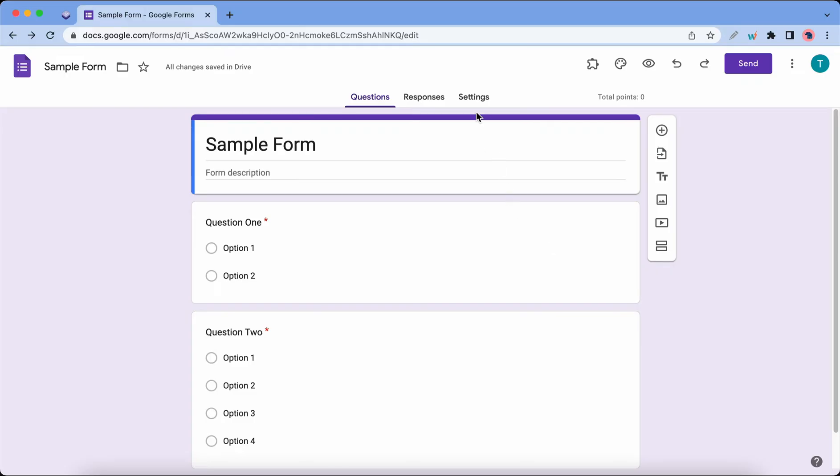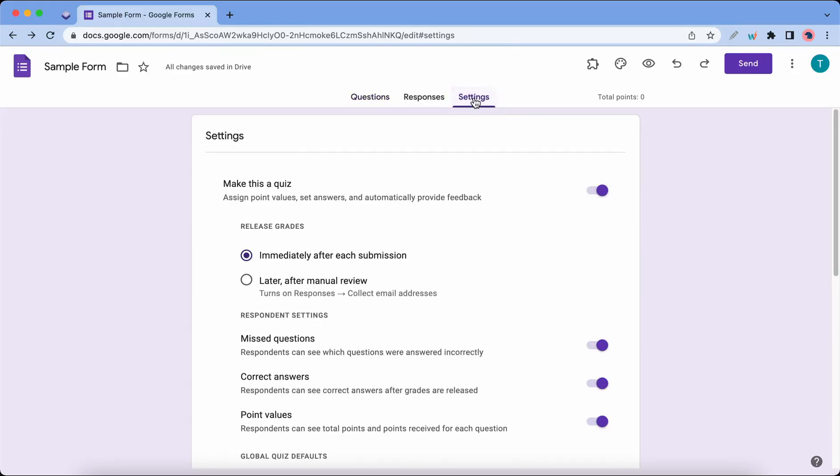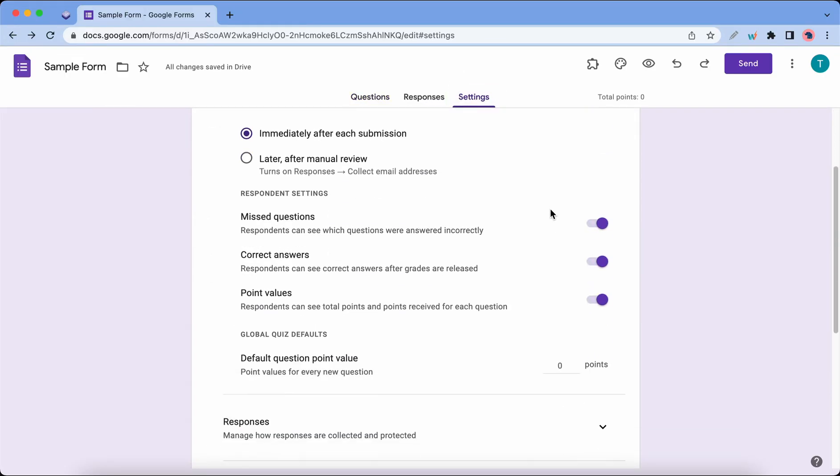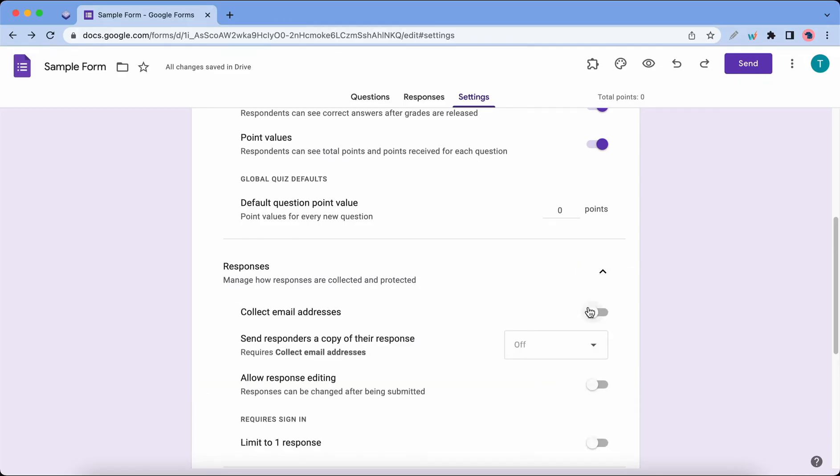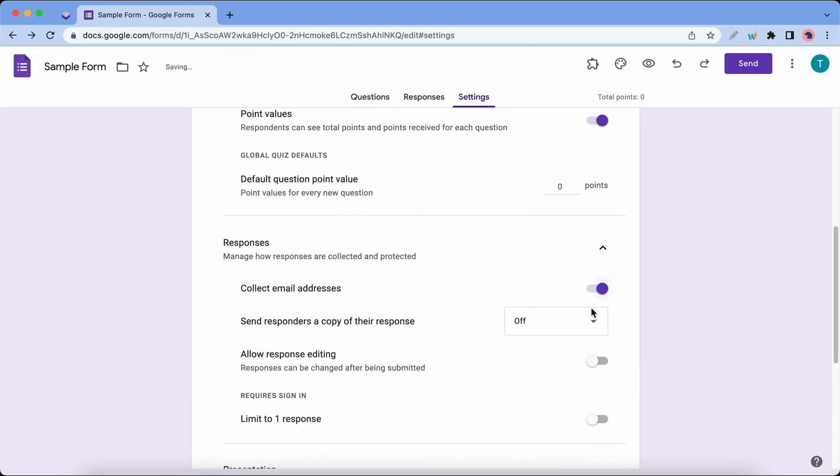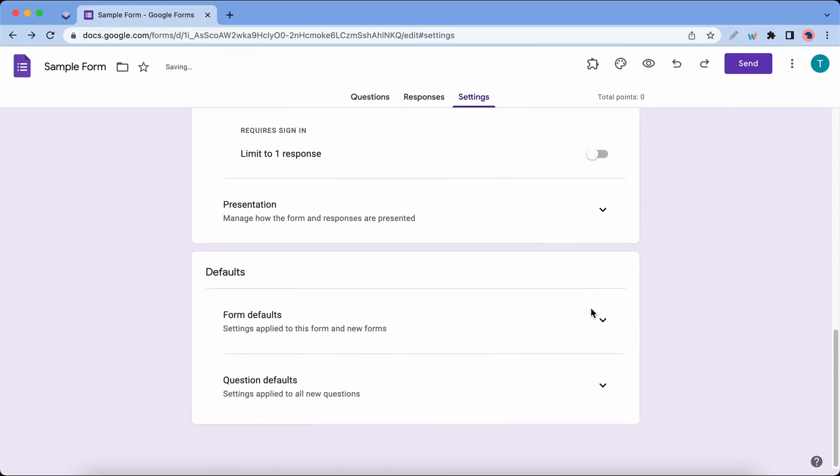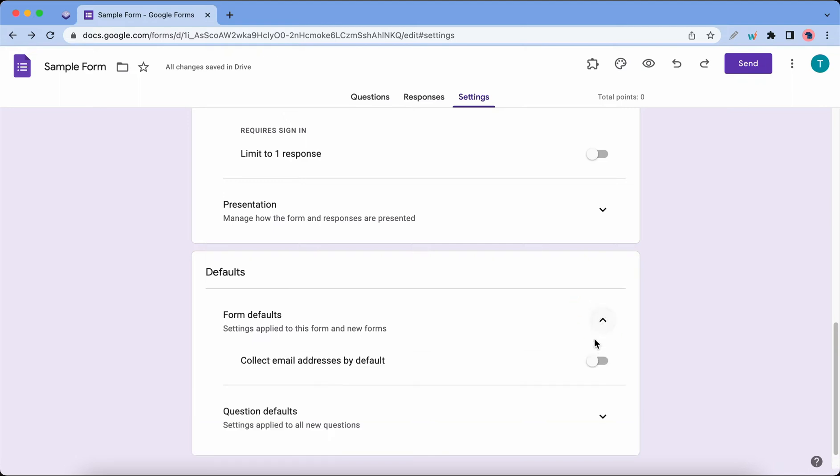Here we'll scroll down to the Responses section and expand this. I'll turn on 'Collect email addresses' and in the Default section I'll also turn on 'Collect email addresses by default' so we make sure we're collecting email addresses.